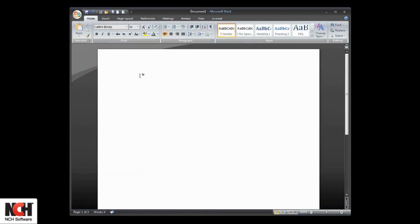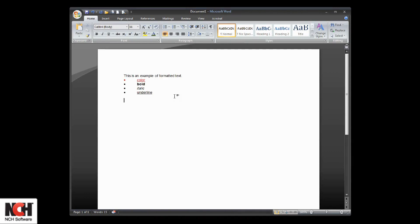To test one out, leave FastFox running and open your word processor or email program. Type the letters FMT followed by a space. Your text will expand to say 'this is an example of formatted text,' followed by words formatted with different colors and styles.